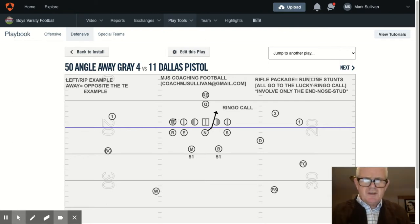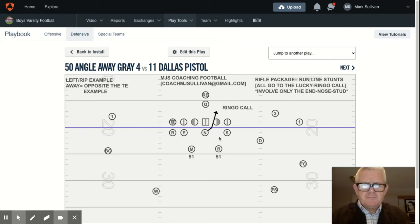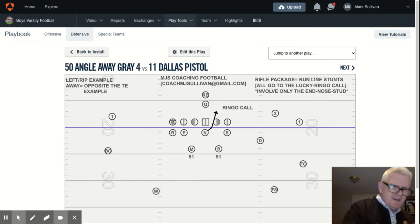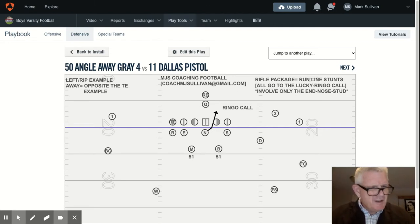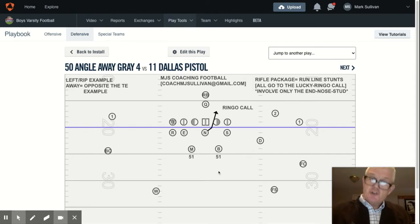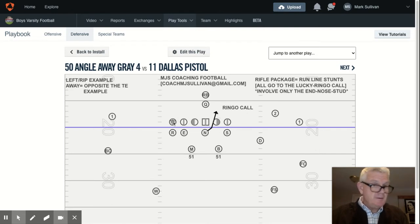You could technically say this would be a left call. This is a left rip example, as I've explained in other presentations. The nose technically should know to go right. But since the nose always lines up over the football, they don't necessarily need to hear that left or right call. So just to make sure, the inside linebackers will say Ringo to get the nose moving away from the tight end.